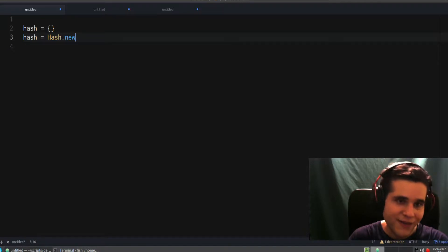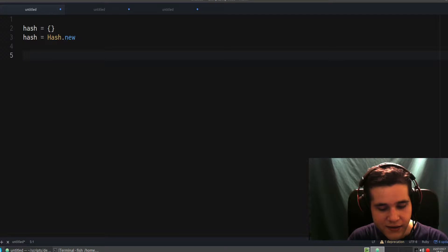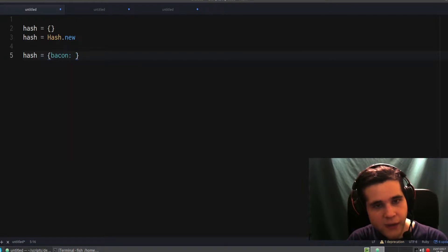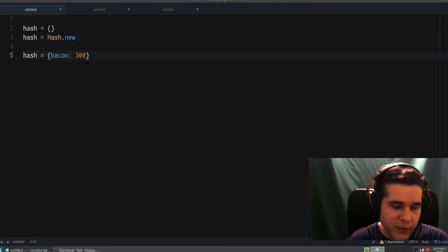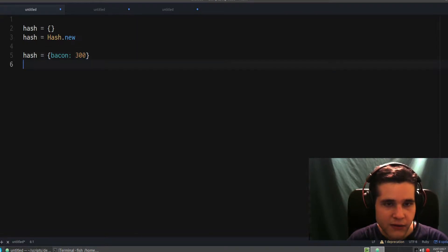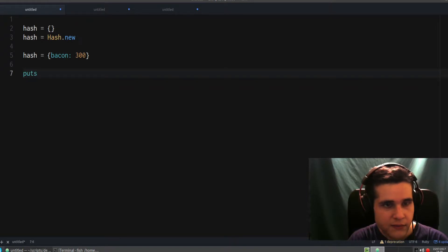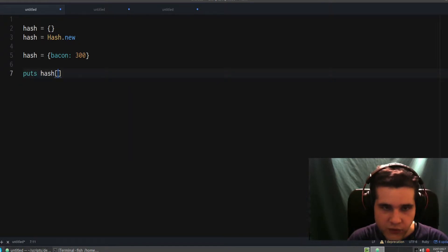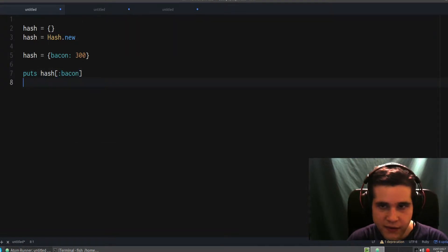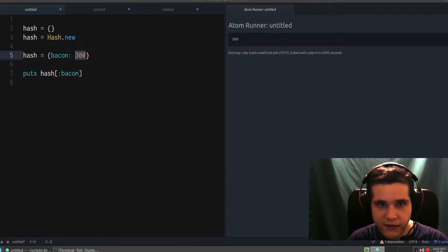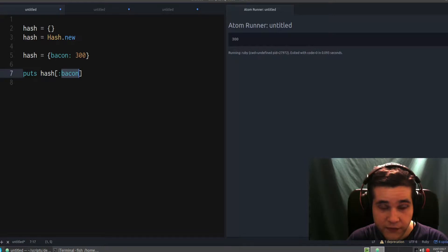Now let's create a hash with values in it. Let's say I have 'bacon' as a key and we give it a value of 300 — just an arbitrary number to demonstrate. Bacon is the key and 300 is the value. If you want to print the value for this key, you do it like that. Notice on the right of the screen the output is 300 — that's the value associated with this key.